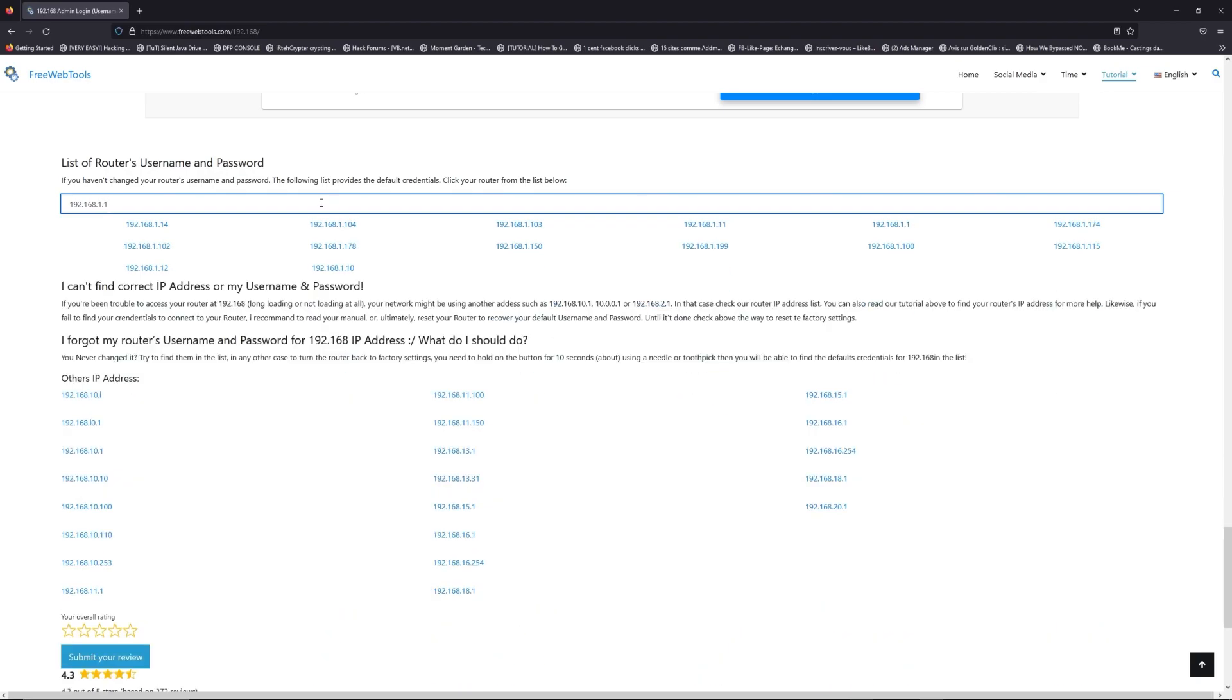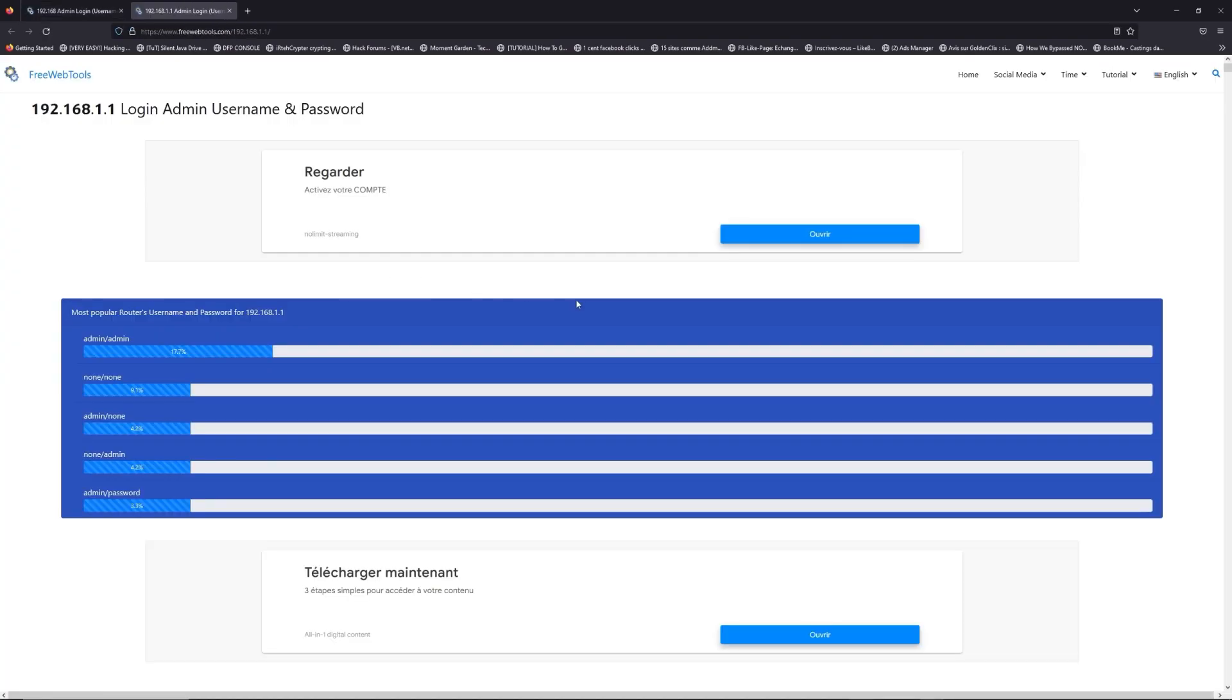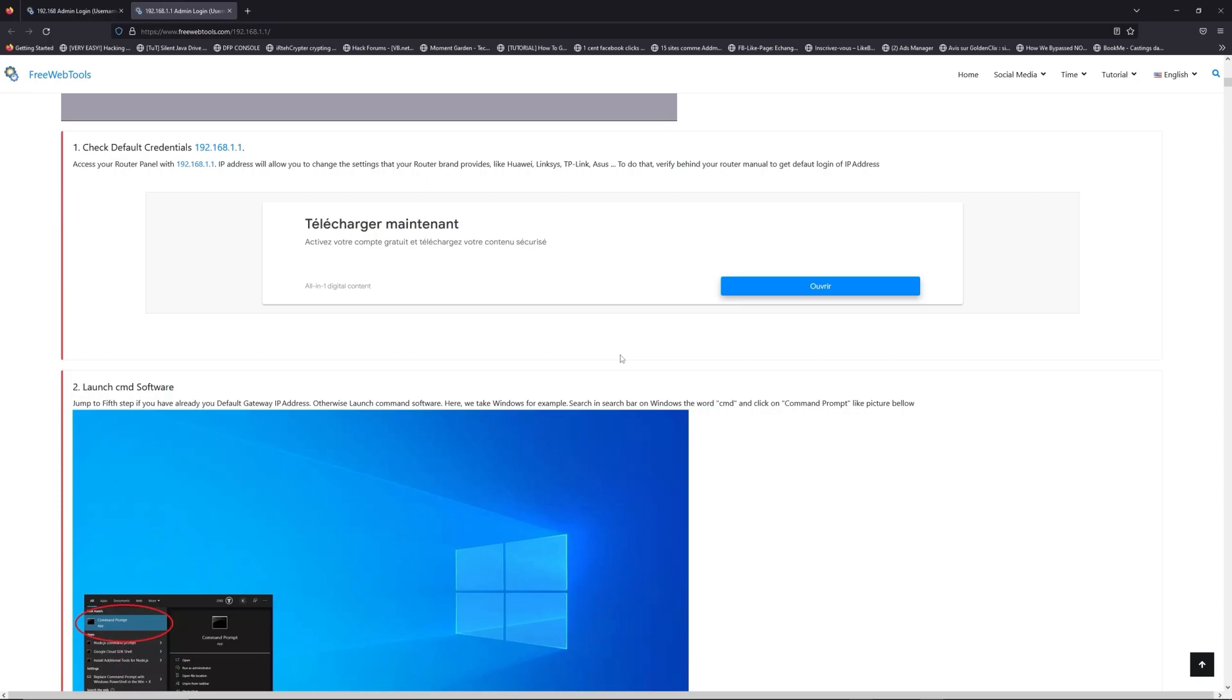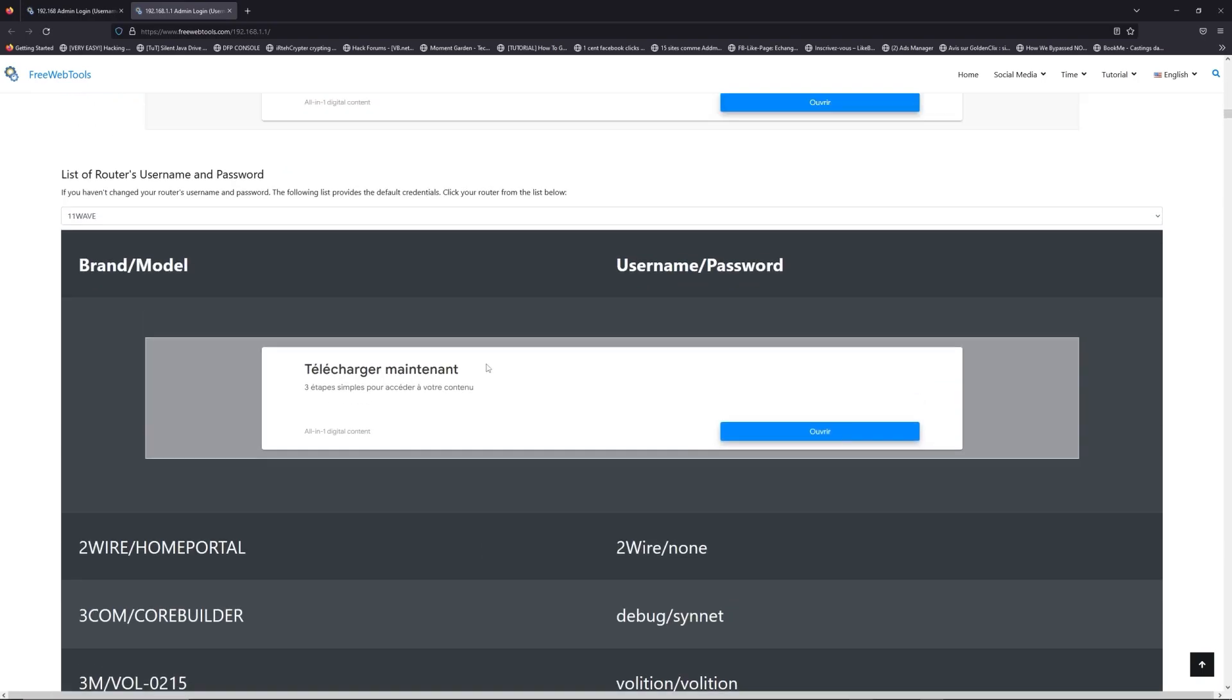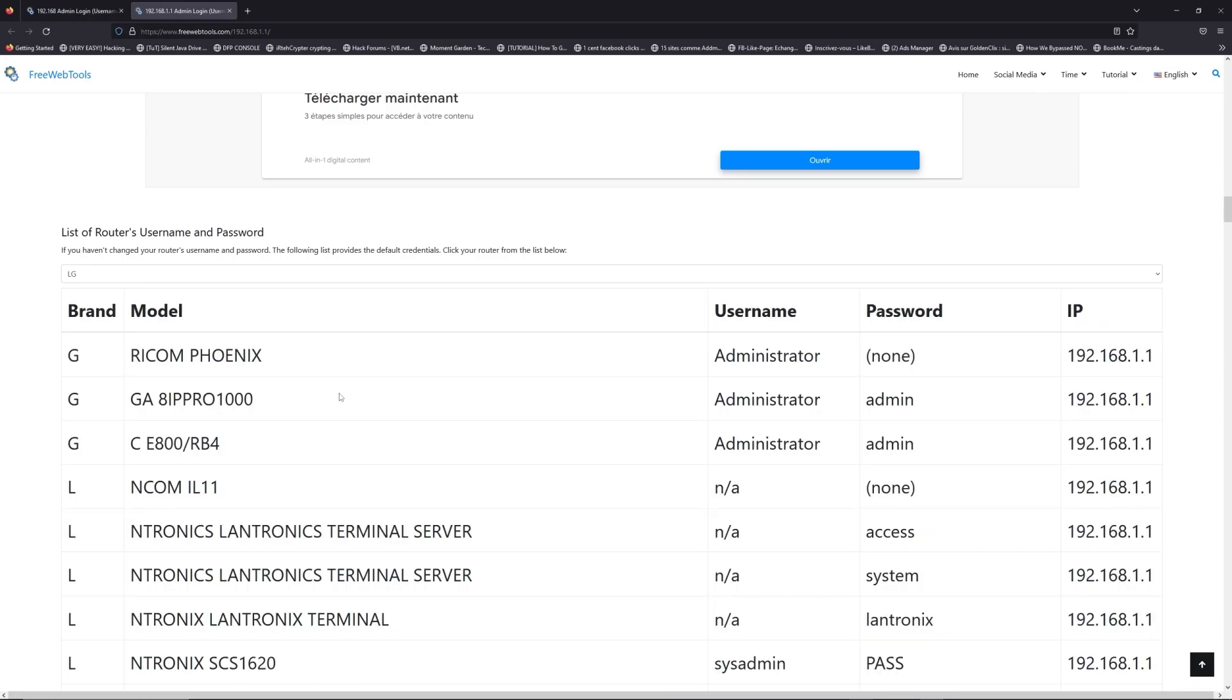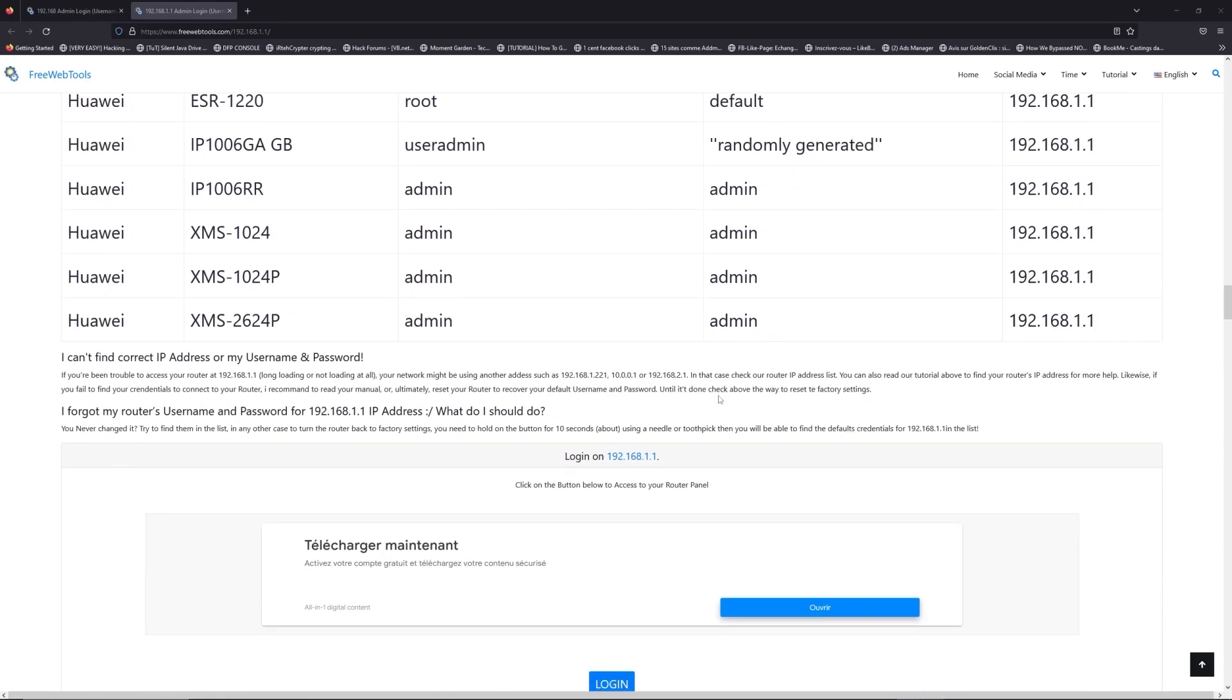If you don't know your router brand and model, check behind your router and go to the link in the description on freewebtools.com. Once you are at the router username and password list level, you can select your brand, like LG or Huawei for example.